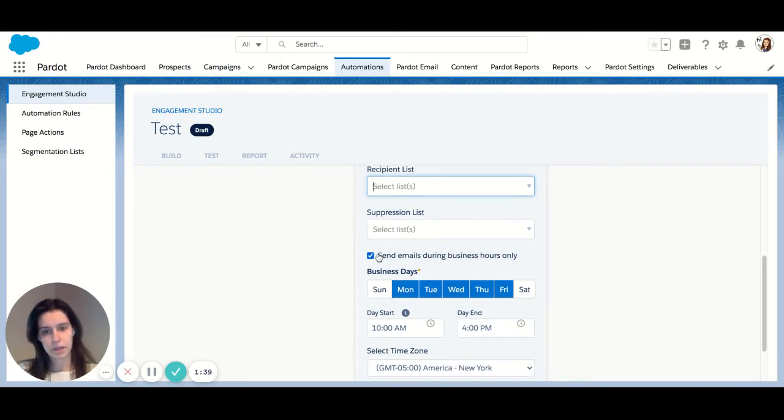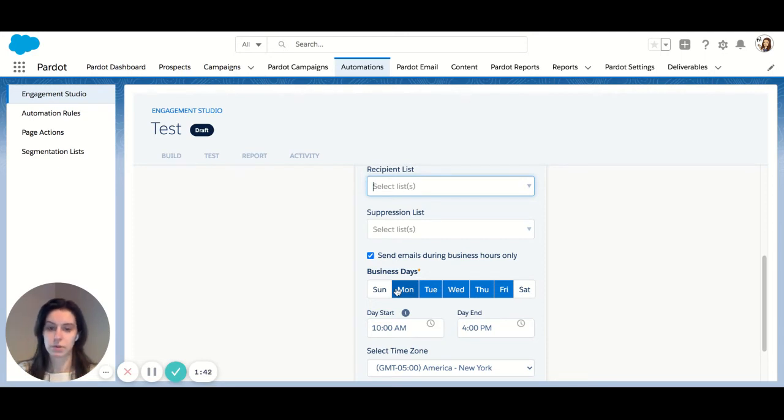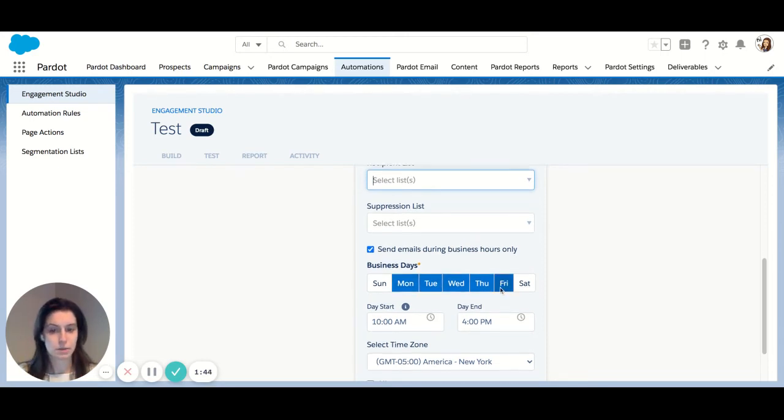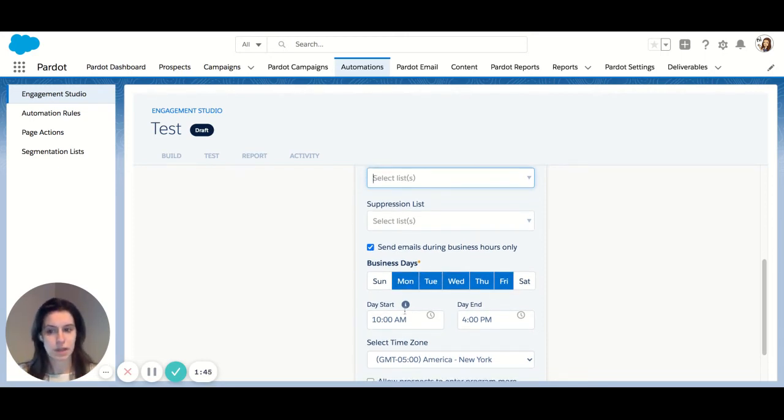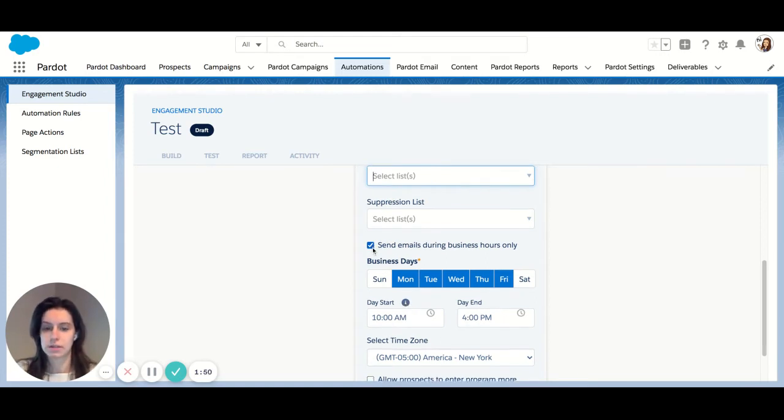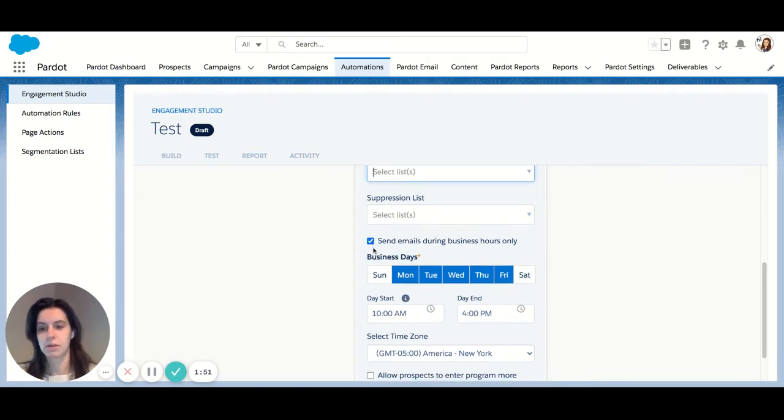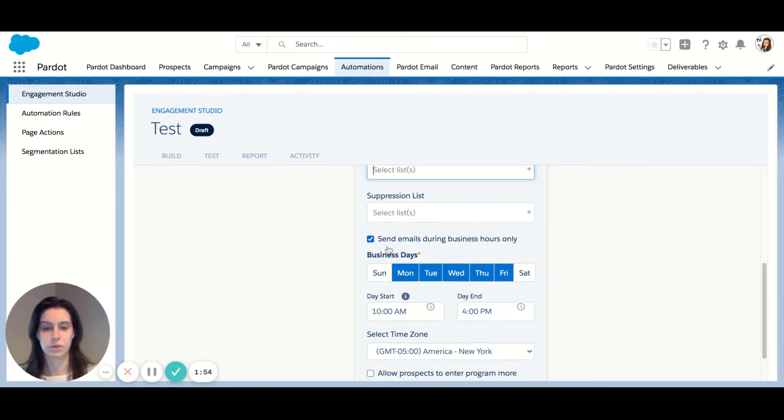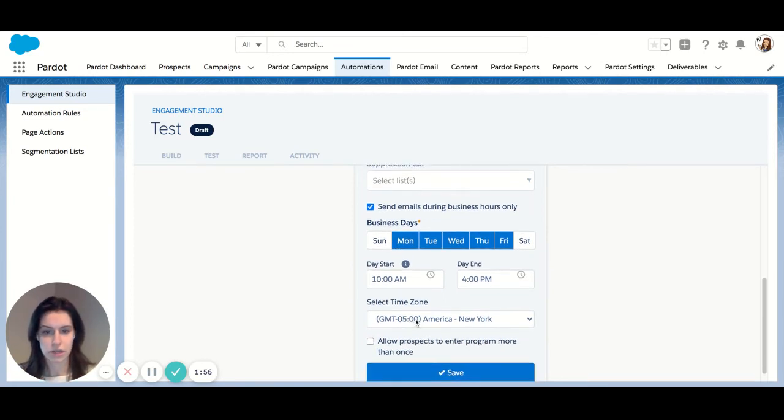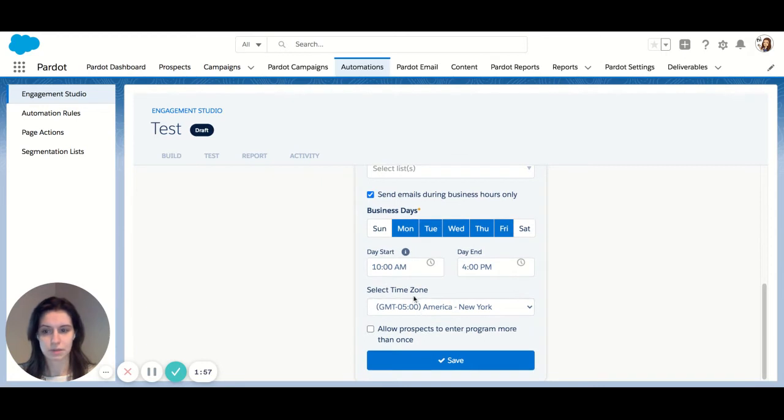By default, engagement programs are set to run during business hours only. So that's business days of the week and business hours within your time zone. You can customize those settings if you'd like to send on weekends or even within more specific days during the week.